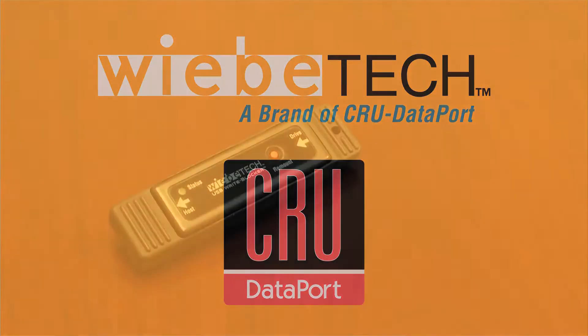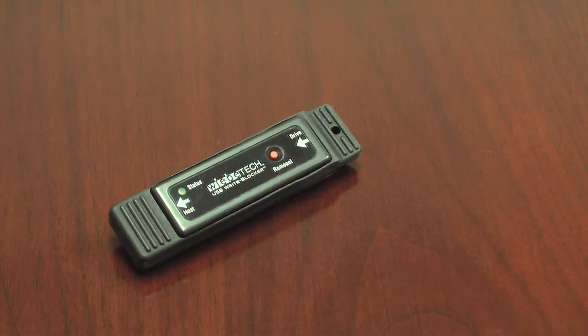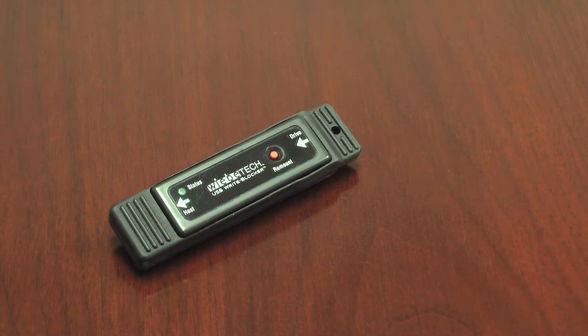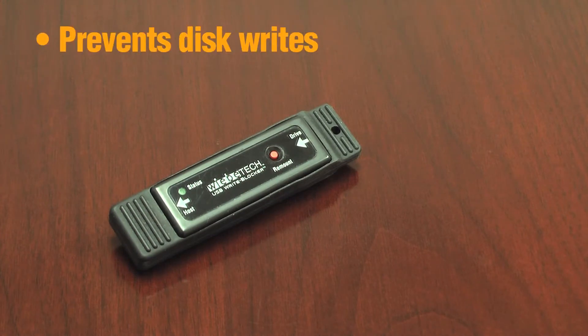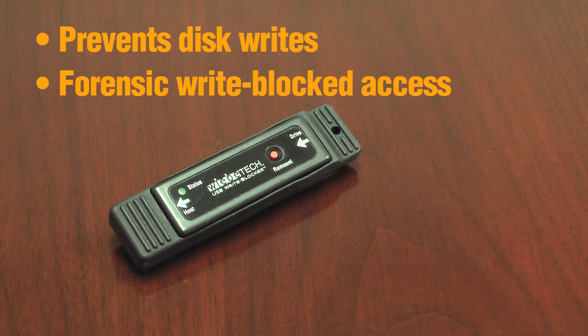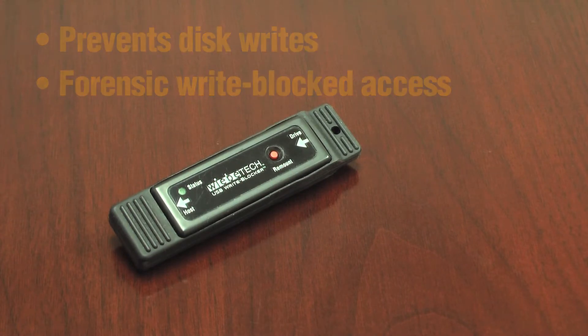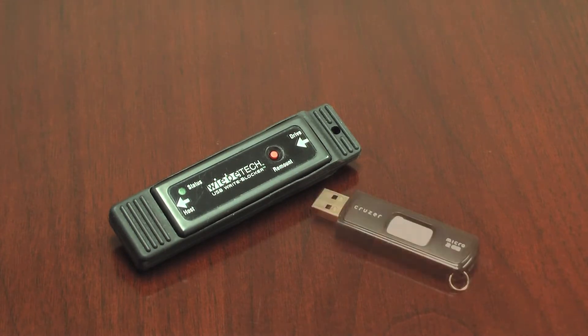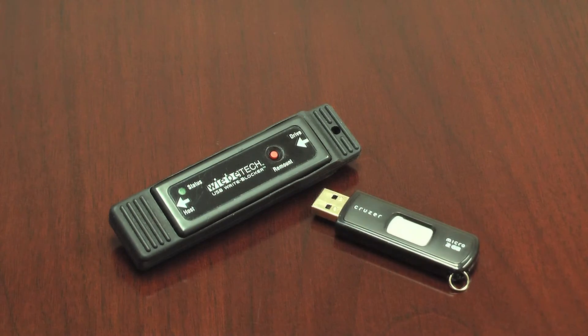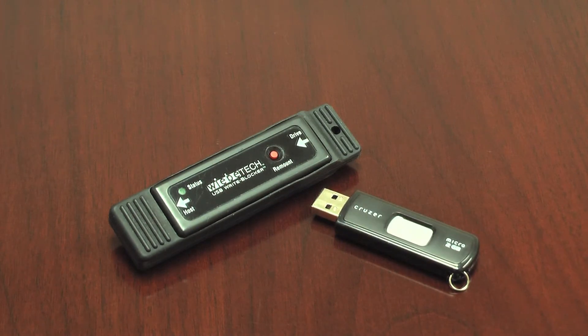With Weebytec's USB Write Blocker, now you can capture data directly from any USB mass storage device. It protects drive contents with Weebytec's inline write blocking technology. Most importantly, this allows investigators to capture data from USB thumb drives in a forensically sound manner.